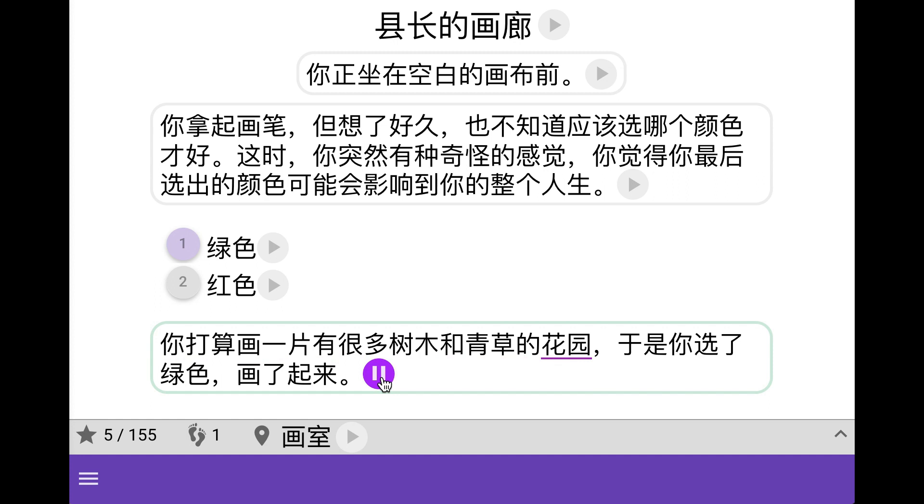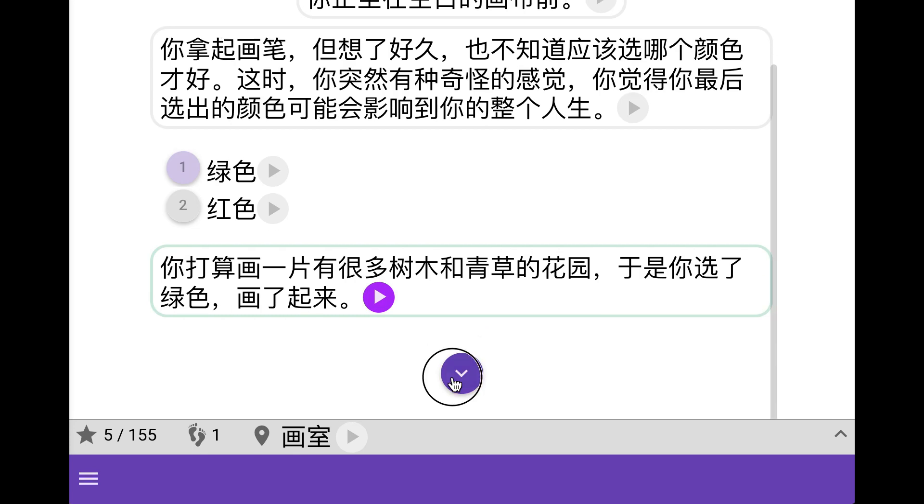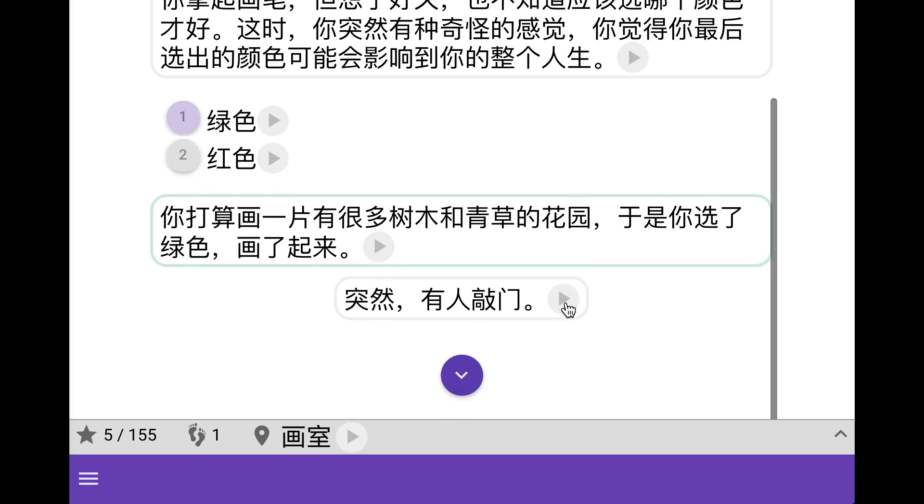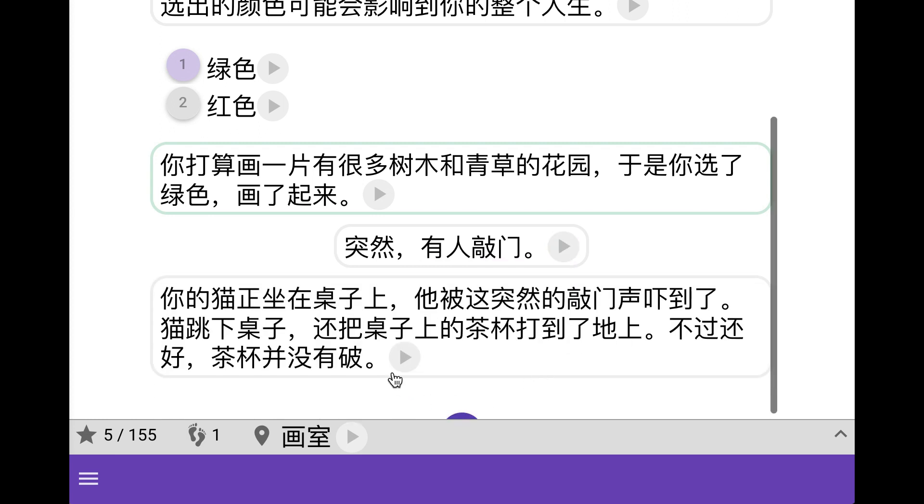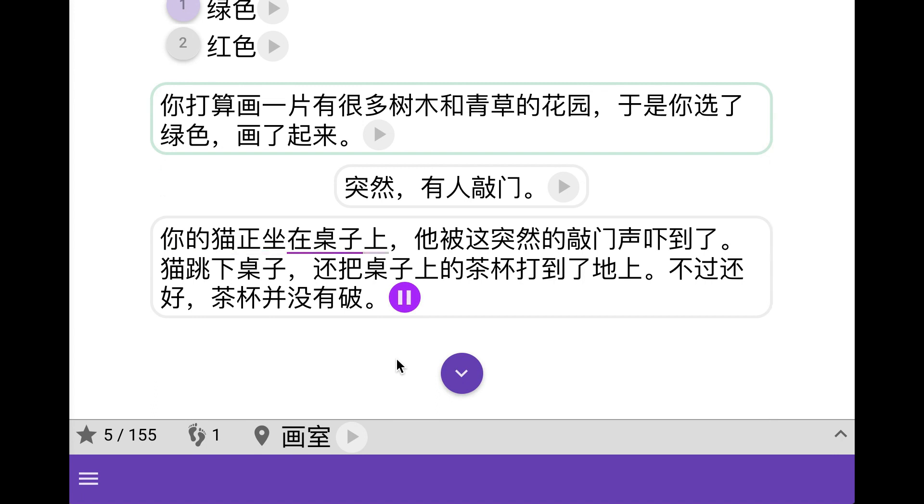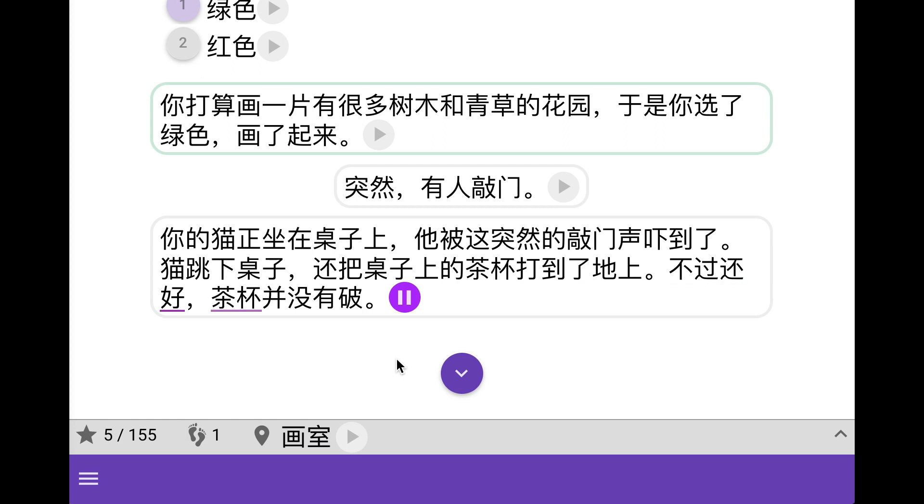So we're planning to paint something with lots of green in it and we get started with our painting. Suddenly someone knocks at the door. Your cat is sitting on the table. It's startled by the knocking and the cat jumps down from the table and knocks the teacup onto the floor but it doesn't break.